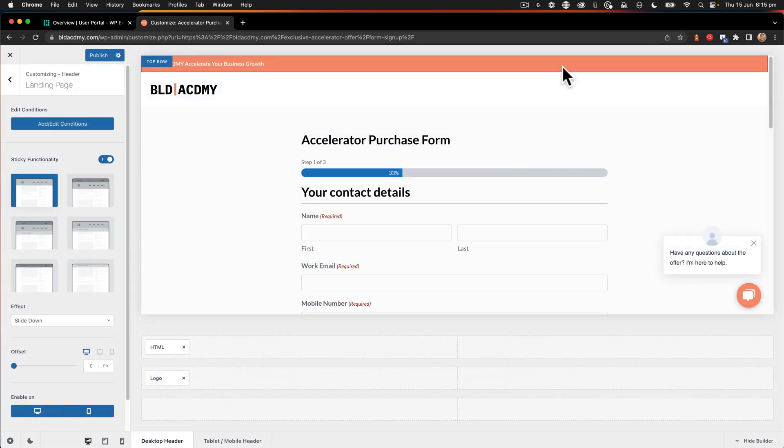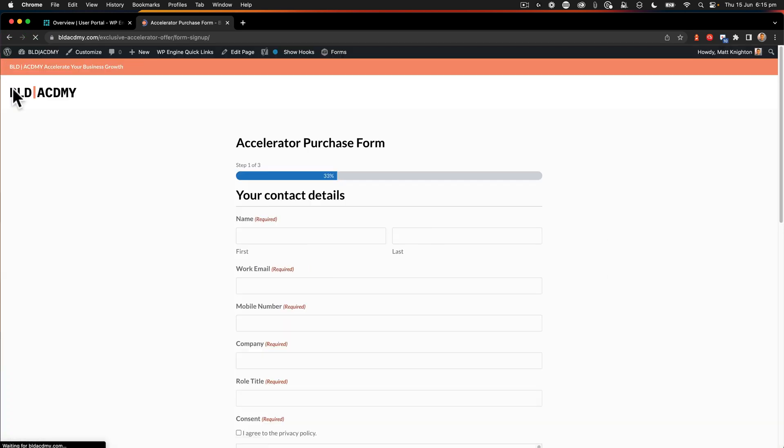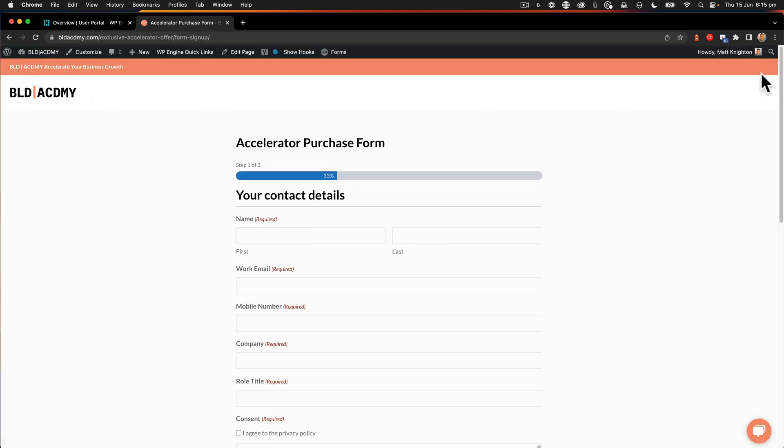Now we have this header on that particular page. I push publish. And now I have a custom header that's available just on that page. So let's close that off. And now when I view this, the menu has now gone because we've got a custom header just for the accelerator purchase form.